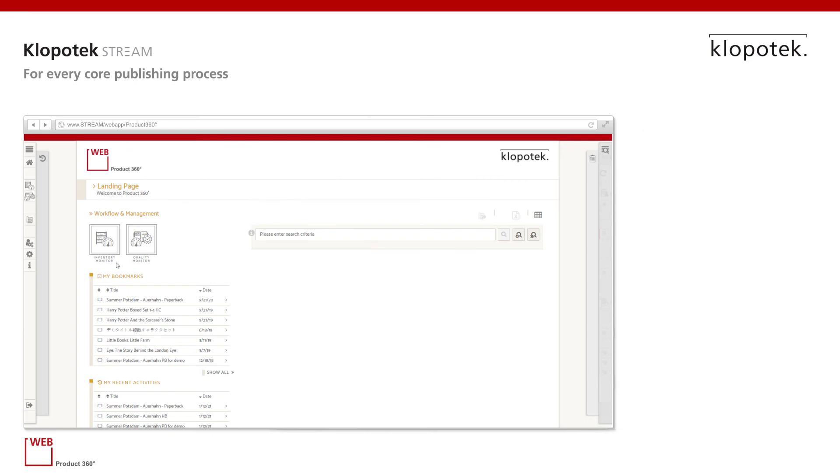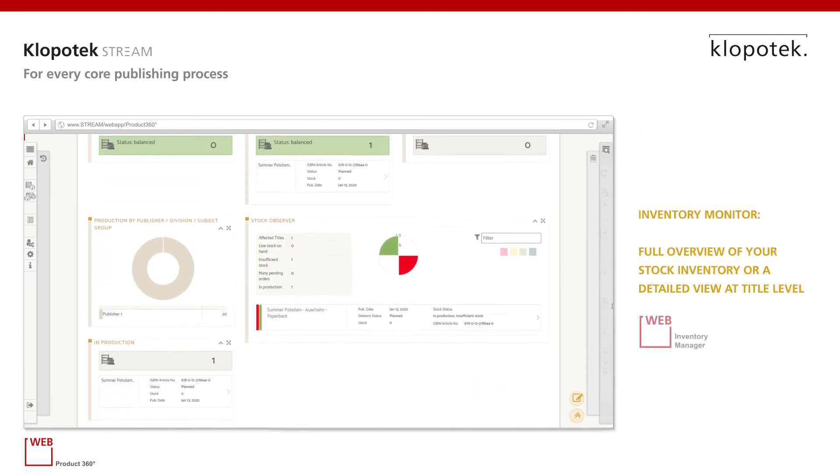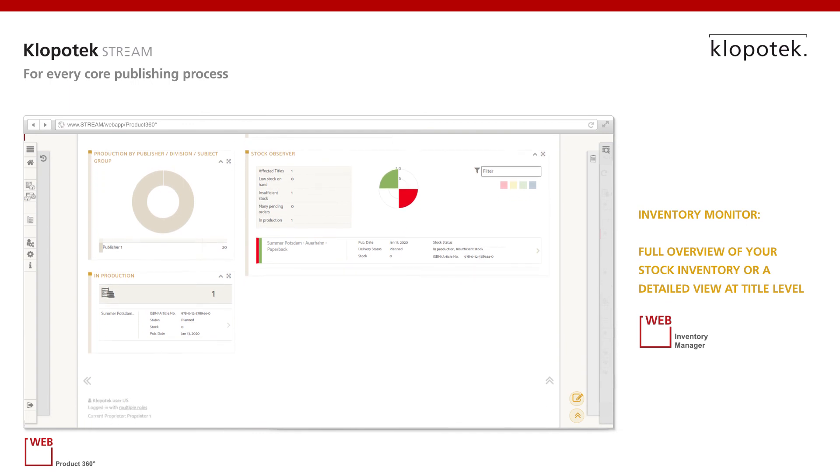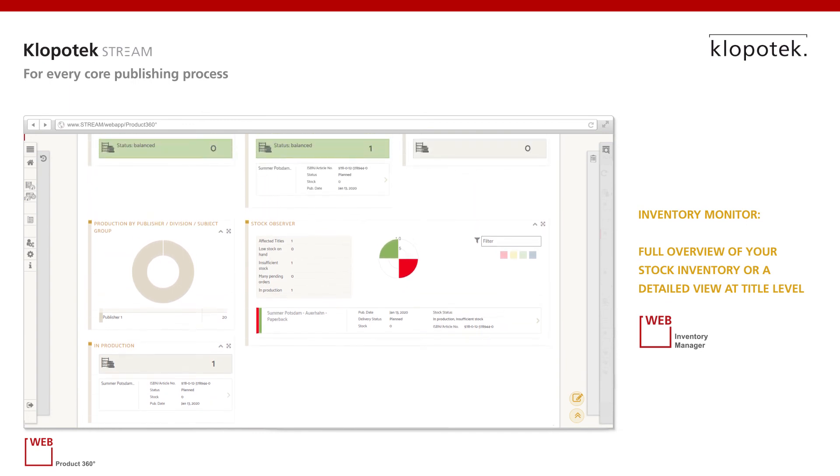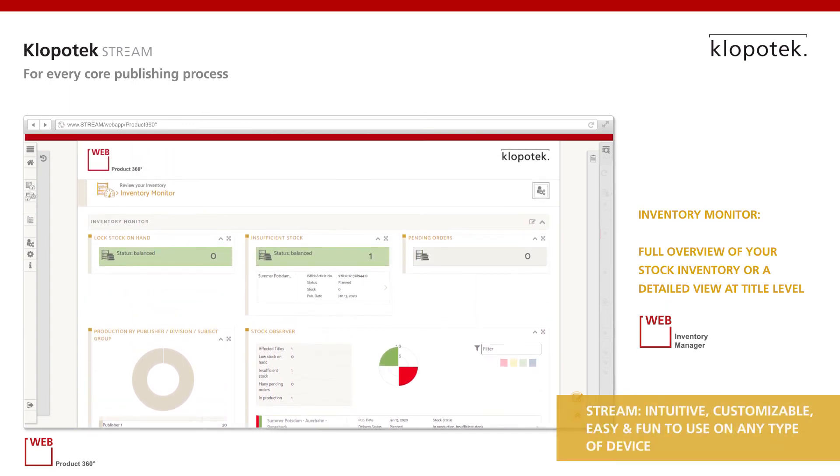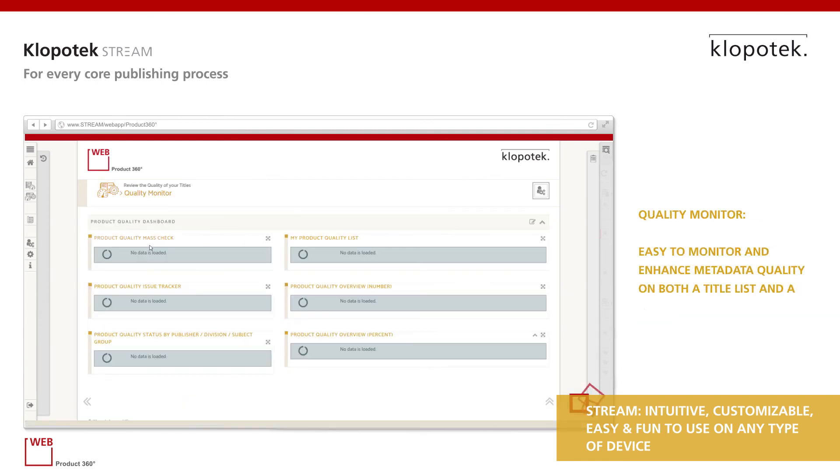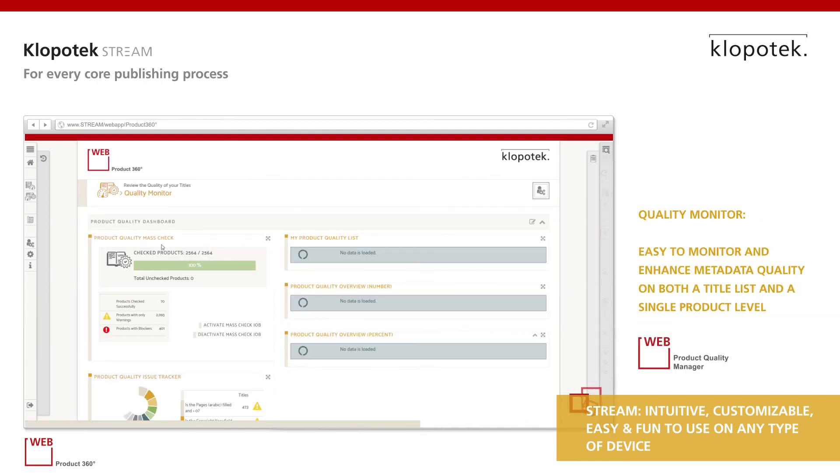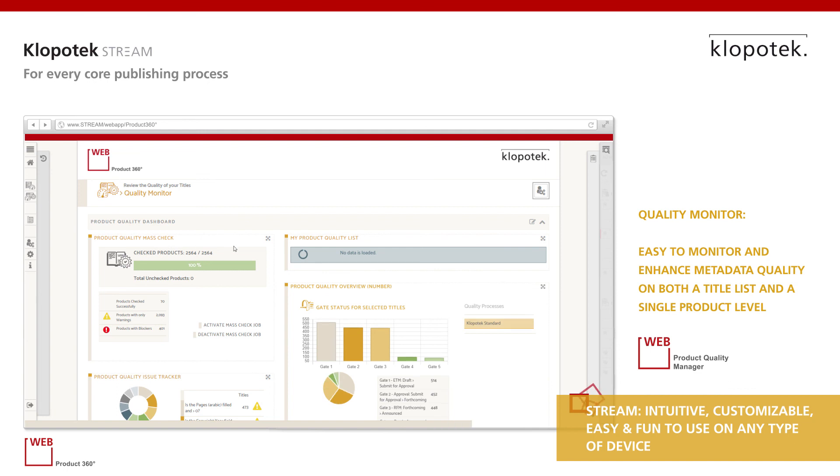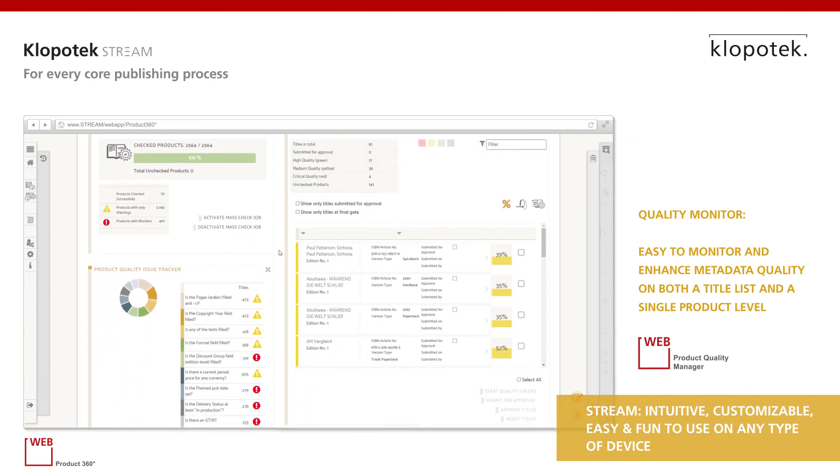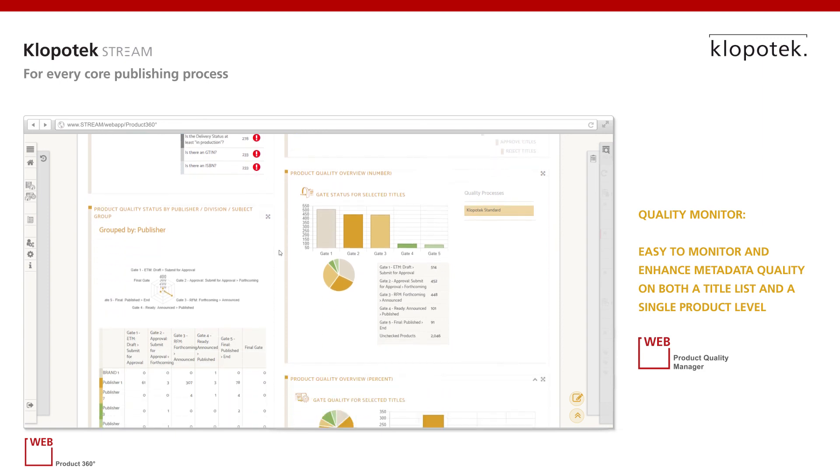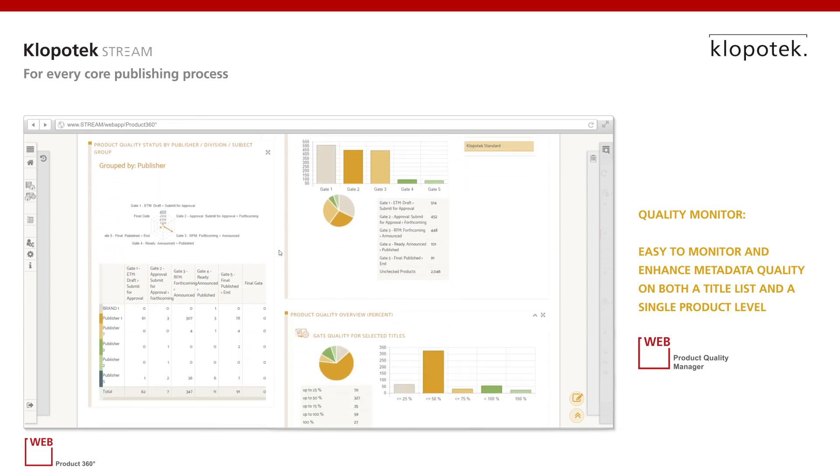As previously mentioned, from the Product360 landing page, you can jump to the inventory or product quality monitor, which makes information on stock and product management or the metadata quality status intuitively comprehensible. You can see detailed videos on these two areas on our website.